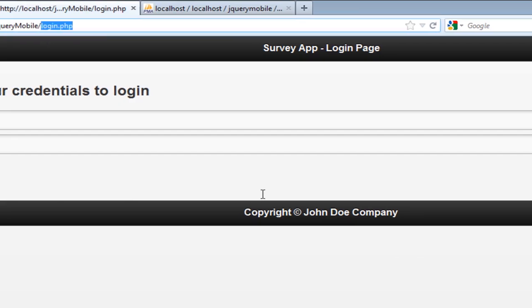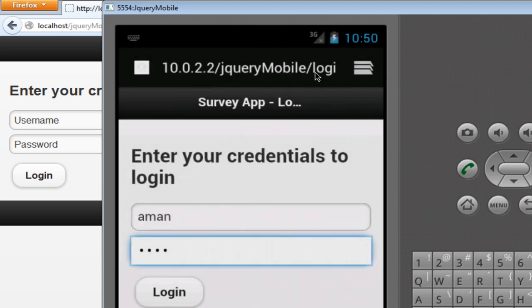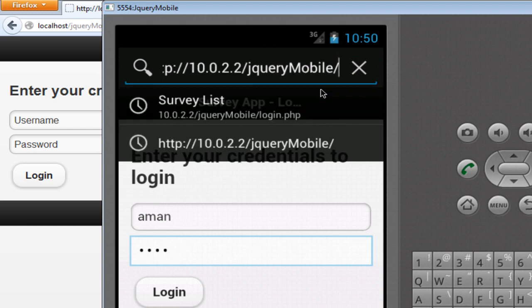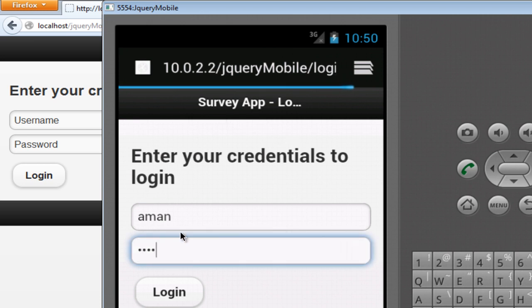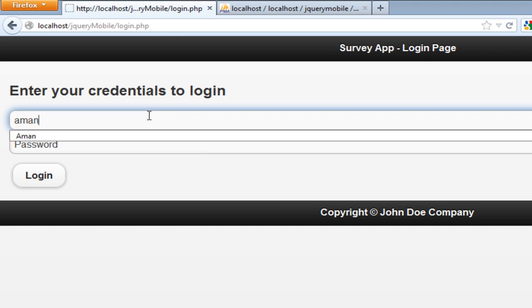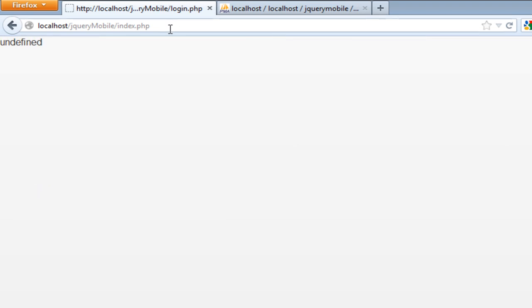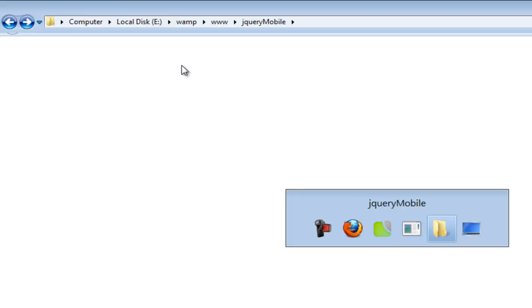Going back to index.php, you can see it's redirecting me back to login.php. I'll test the same thing on the Android emulator — removing login.php from the URL and opening the index file directly, and again it redirects to login.php. Logging in with the right credentials, now we're on index.php, and refreshing the page no longer redirects because the session is already set.